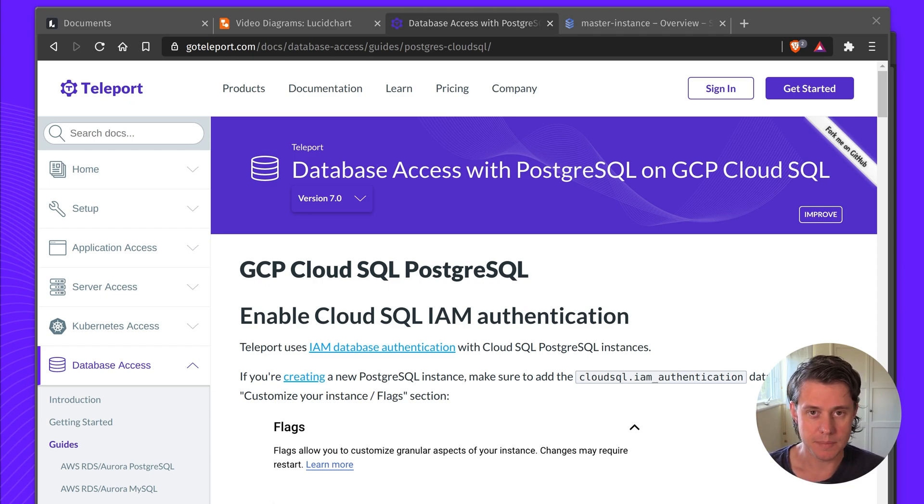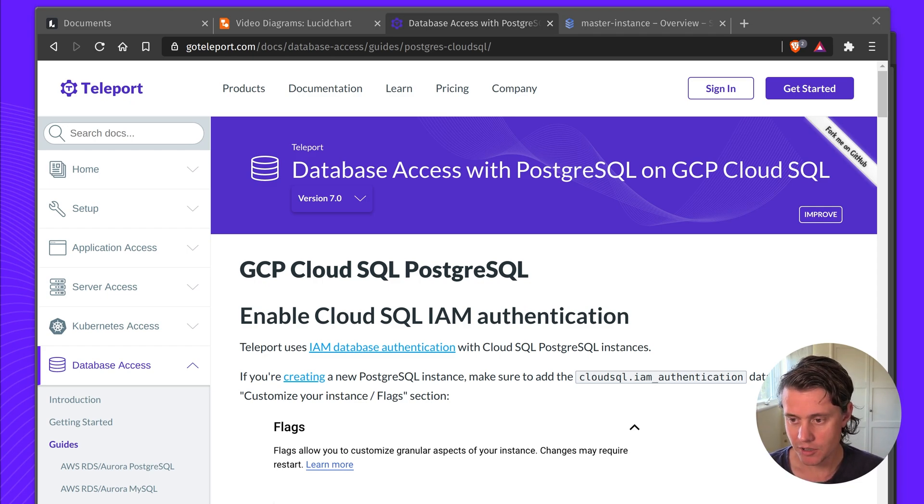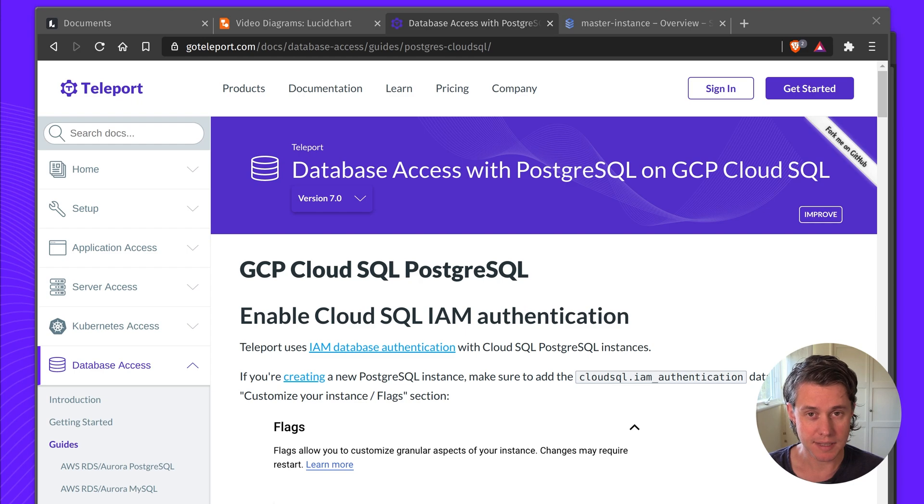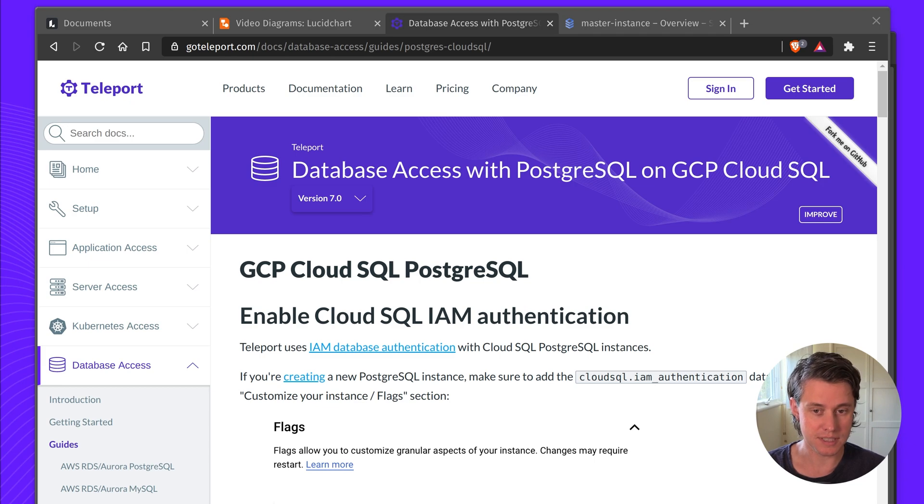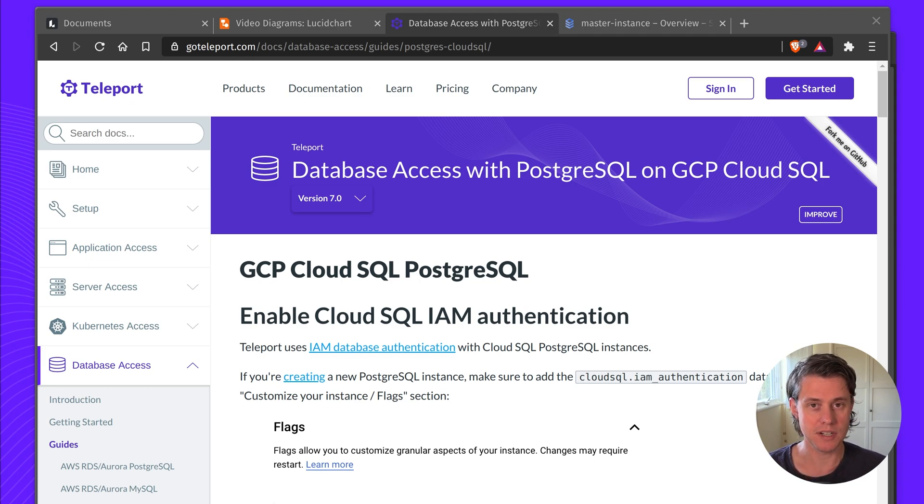Before I dive too deep into the documentation and demo, Teleport is an access plane for accessing your infrastructure. One of the core benefits of Teleport is it goes to your centralized identity provider and the best way to show you is I'm just going to do a quick demo.